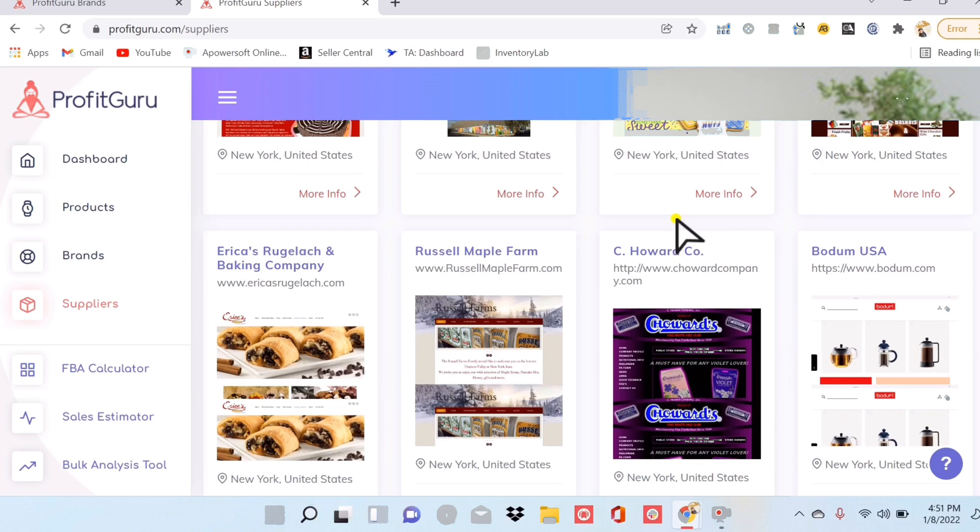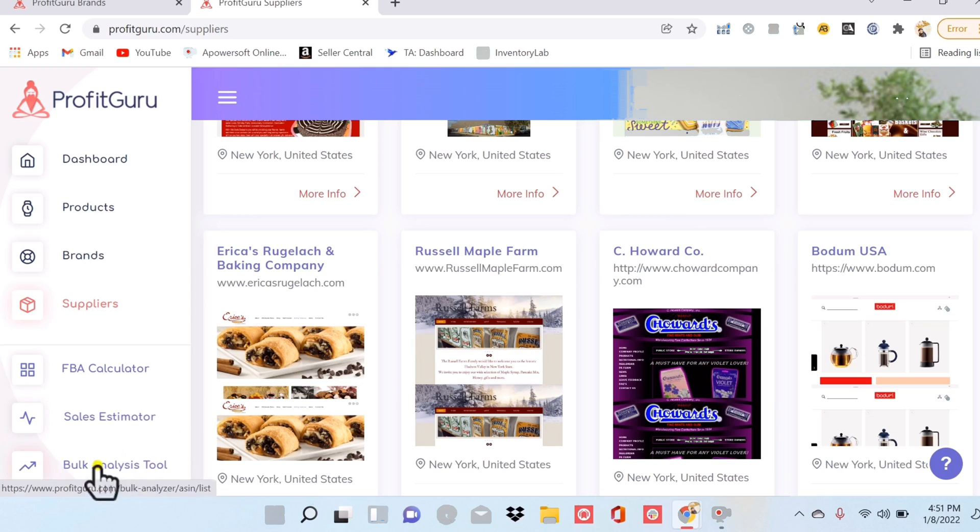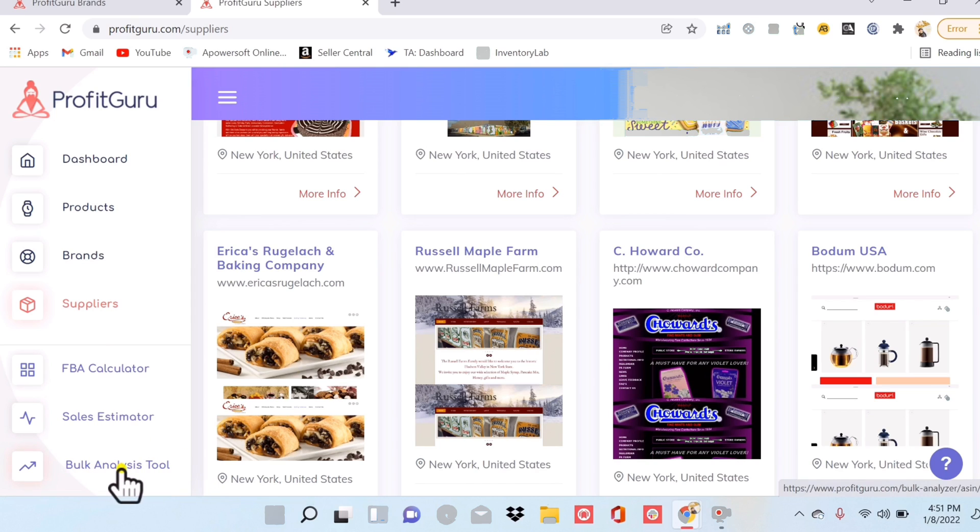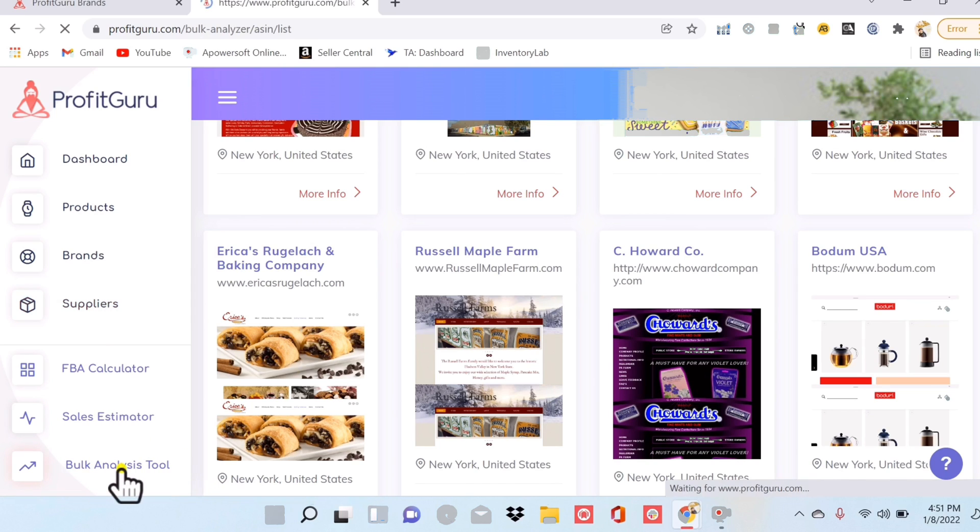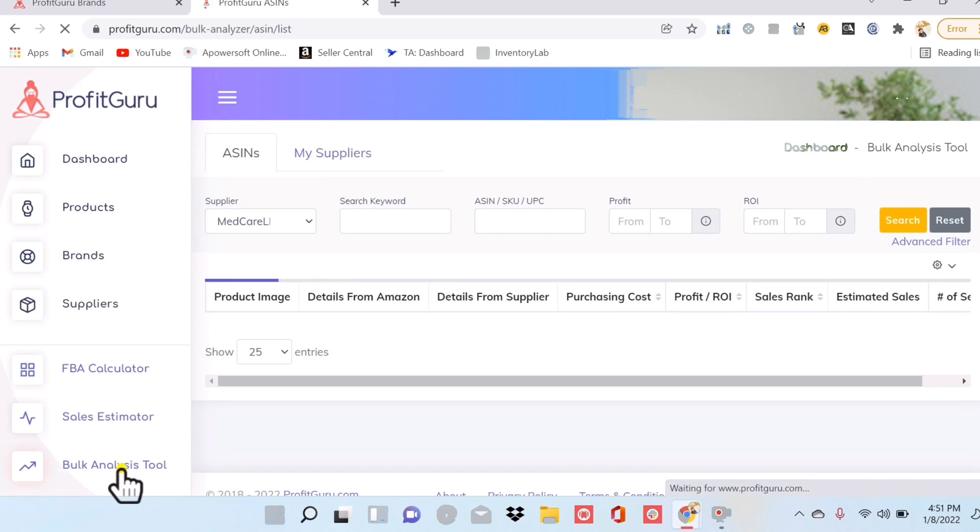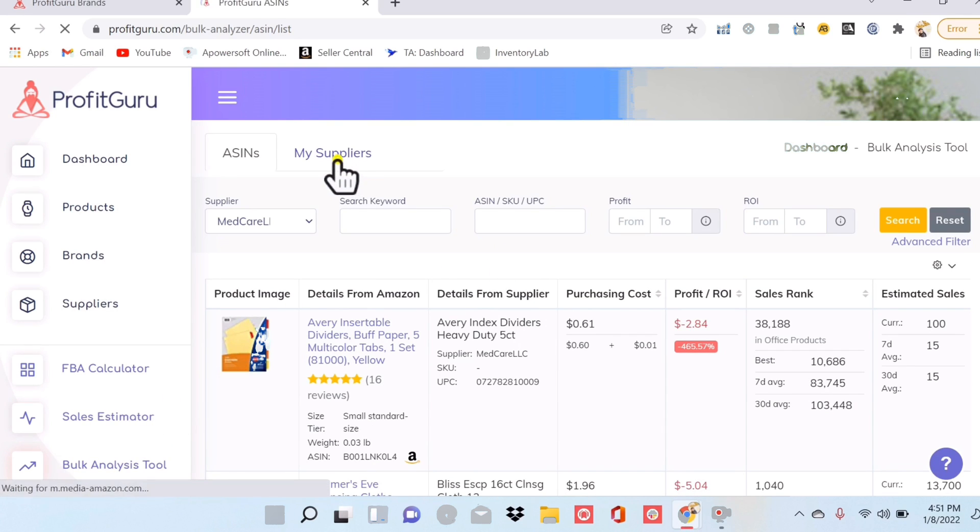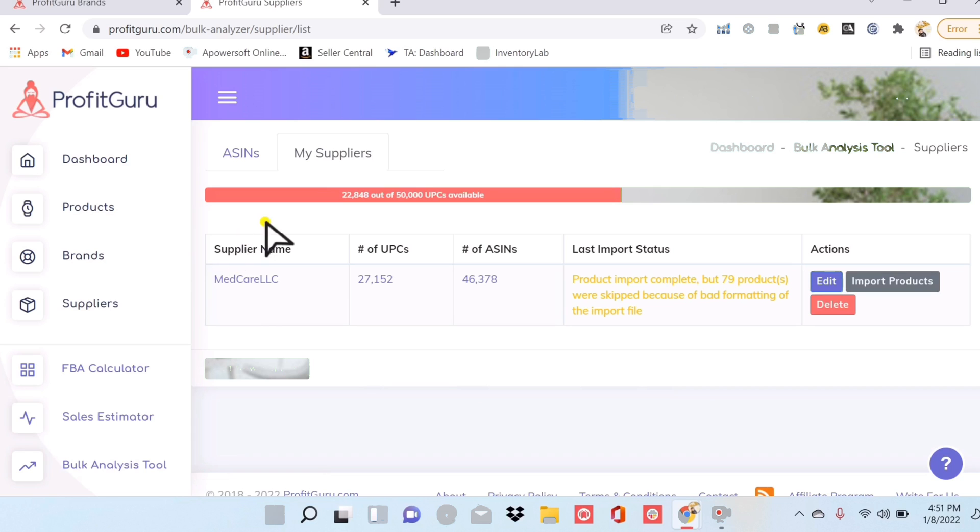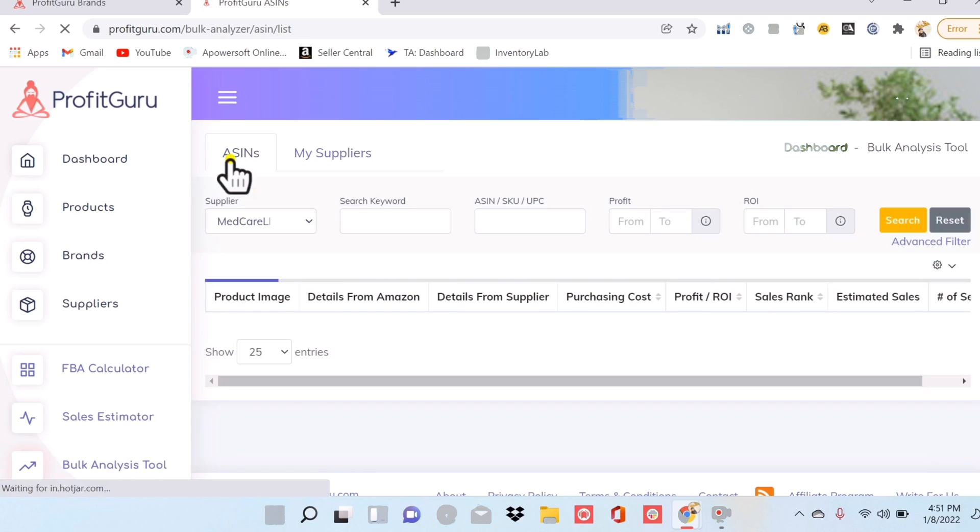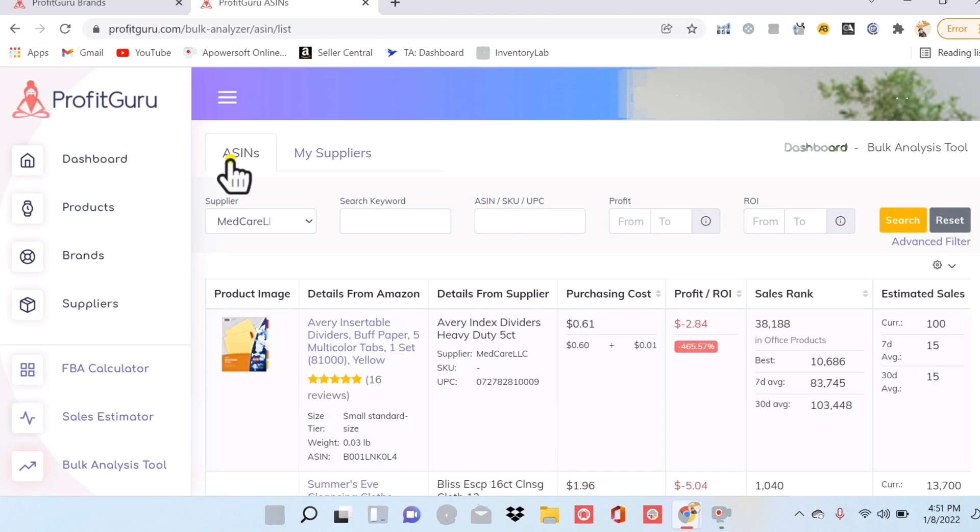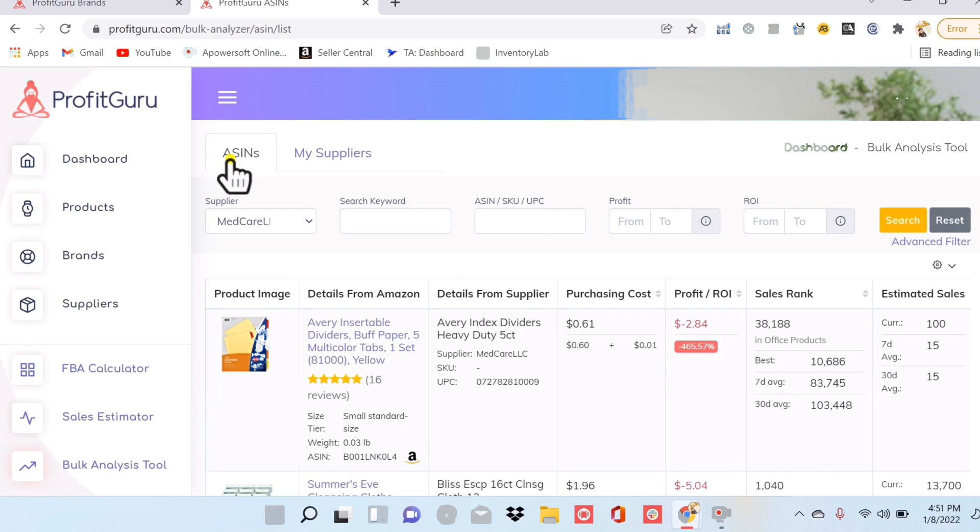So they would send me a sheet that has all of their inventory. Now it would take hours upon hours to manually take that product sheet and to try to run the ASINs into Amazon myself. But that's what this bulk analysis tool is going to do for you. So once you find the supplier and they send you that sheet, you're going to input the sheet here for your suppliers. And that sheet, again, is going to have thousands of items on it. And then this bulk analysis tool will scan them all for you and show you exactly which ones are profitable and to buy from them.